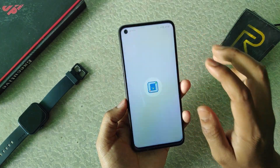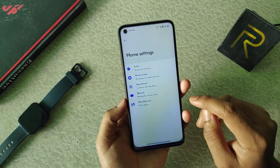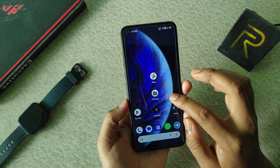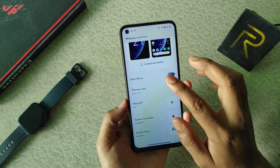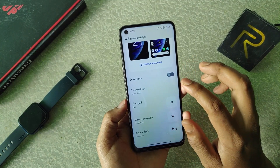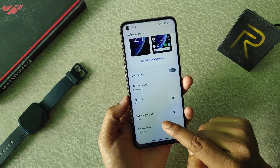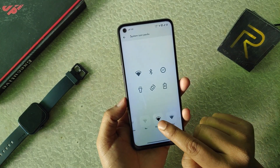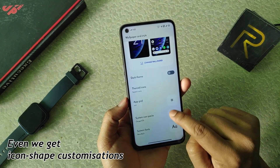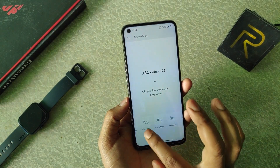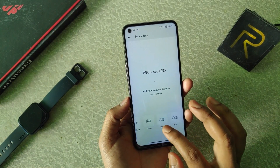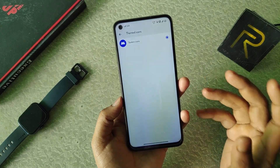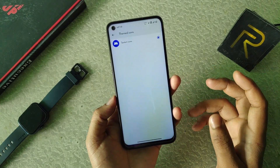In the home screen, if I hold here you can see in the home settings we get the launcher. In the widgets we get the typical widgets. In the wallpaper and styles we have dark theme, system icons, app grid, and system icon pack. Here we can choose OxygenOS ways, so there are lots of options. In system fonts we can select our custom fonts.